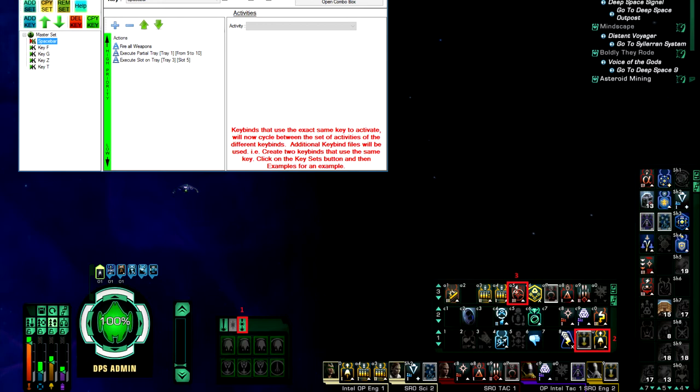then tray 1 slots 9 and 10, which are almost always my emergency power to subsystem abilities, and then tray 3 slot 5 is my tactical initiative. I forget what I put on if I'm on a science captain or an engineer - something that I want up quite a bit.